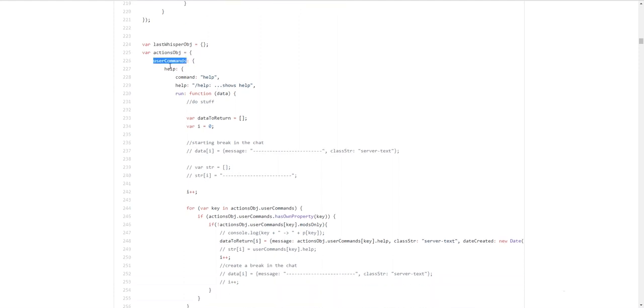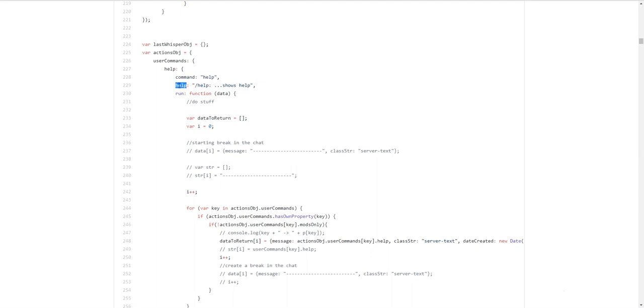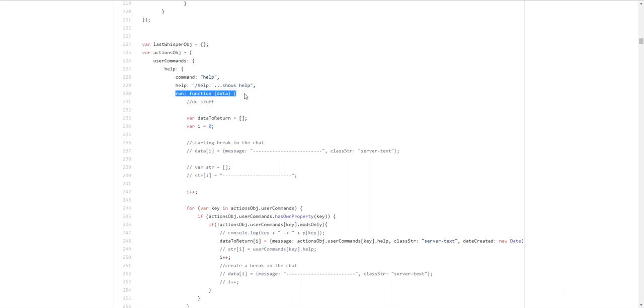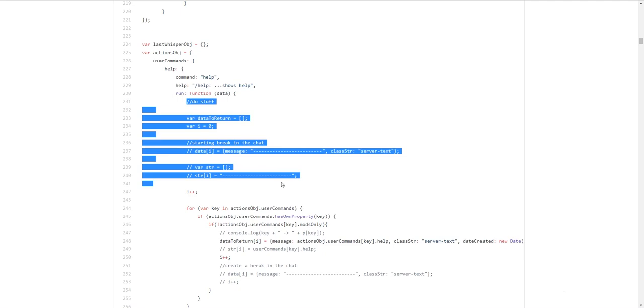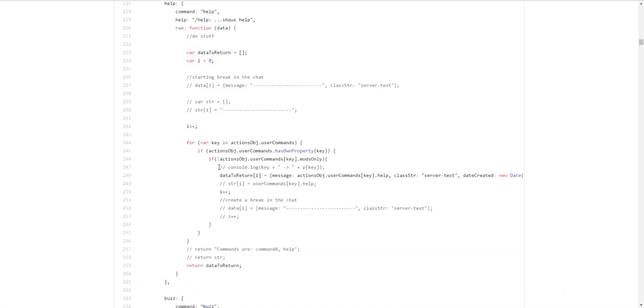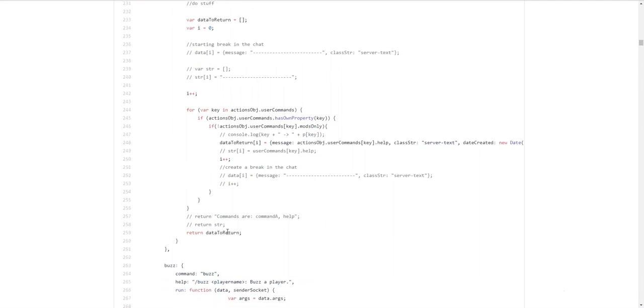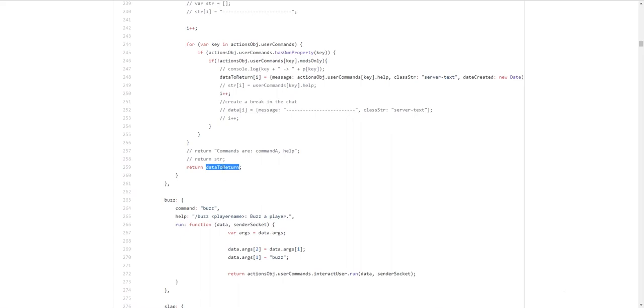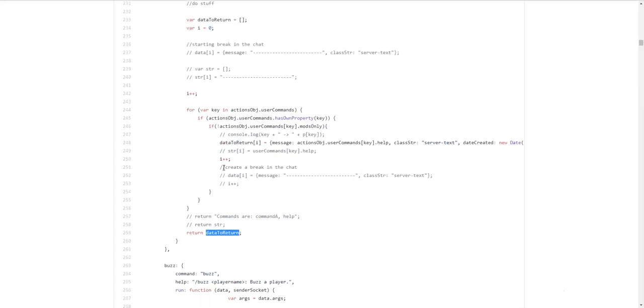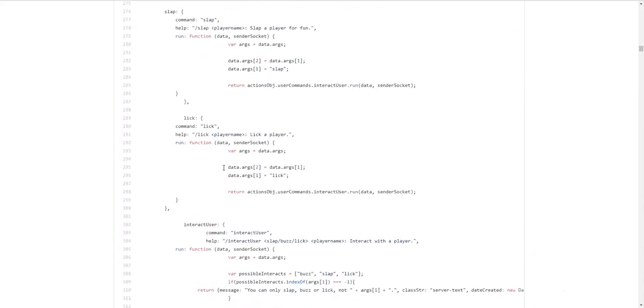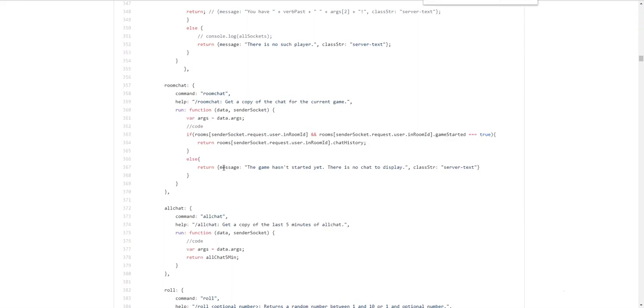But mainly the user commands like help, they generally follow a template. So there's a command name. It's an object. There's a command name. So it is called help. The help property is the text to show when someone does slash help. And run will be ran if someone runs slash help. And this will actually just add on every single command's help text and return it back to the user. So here we can return data to return. And that will be sent back to the user.